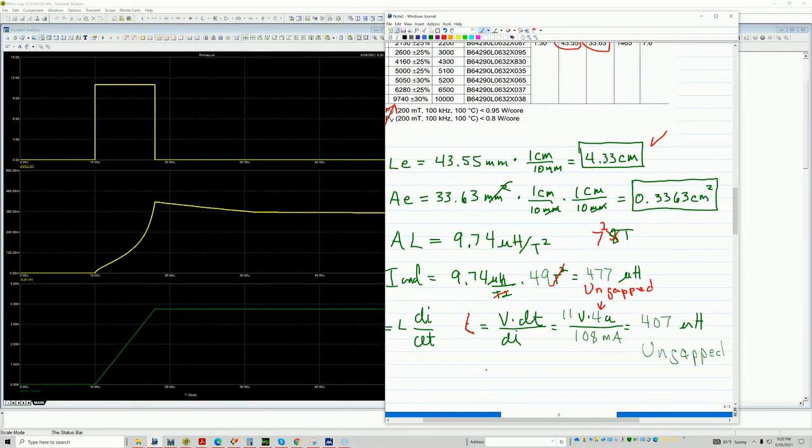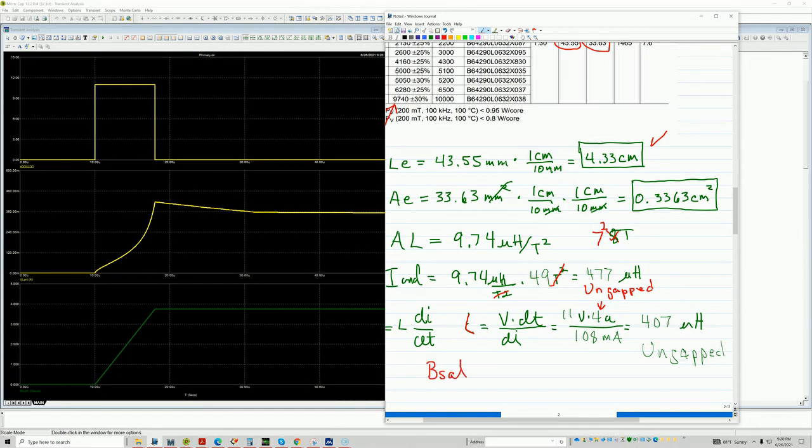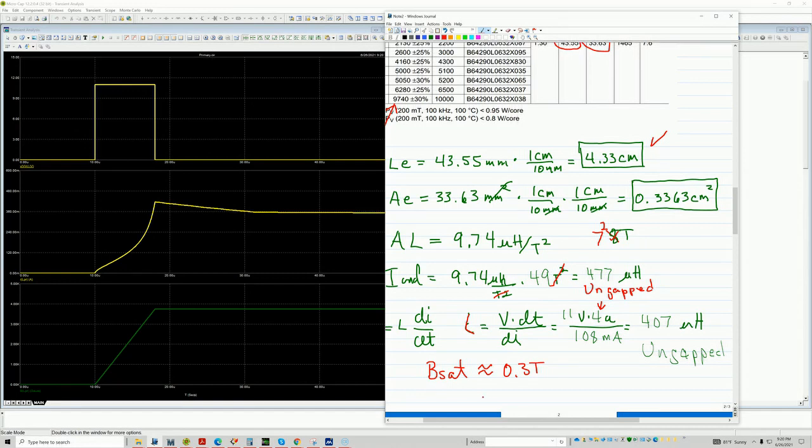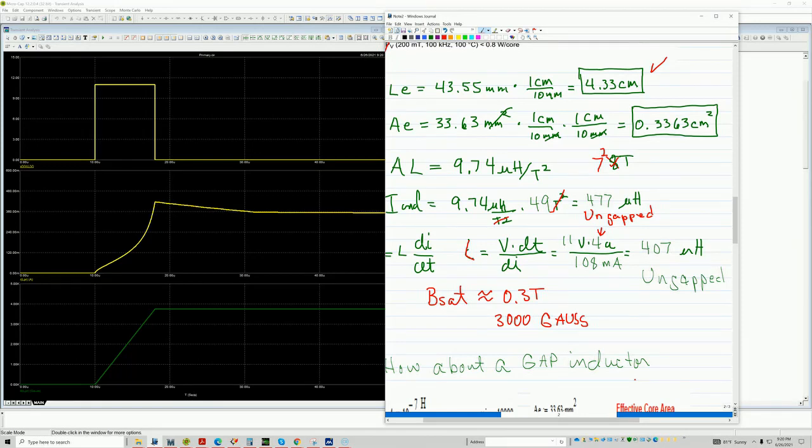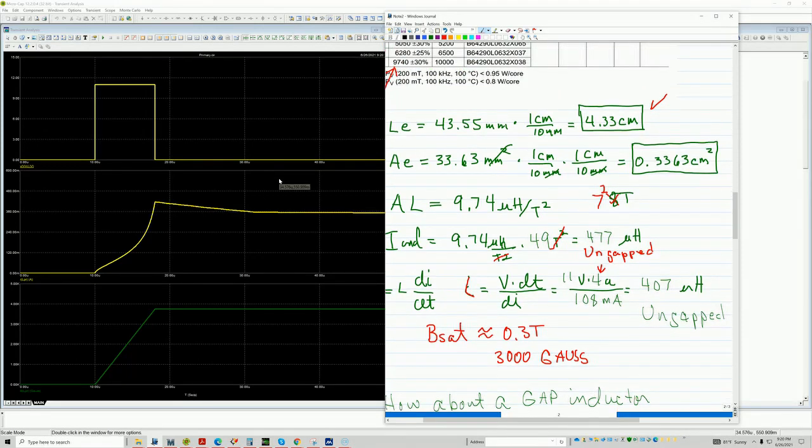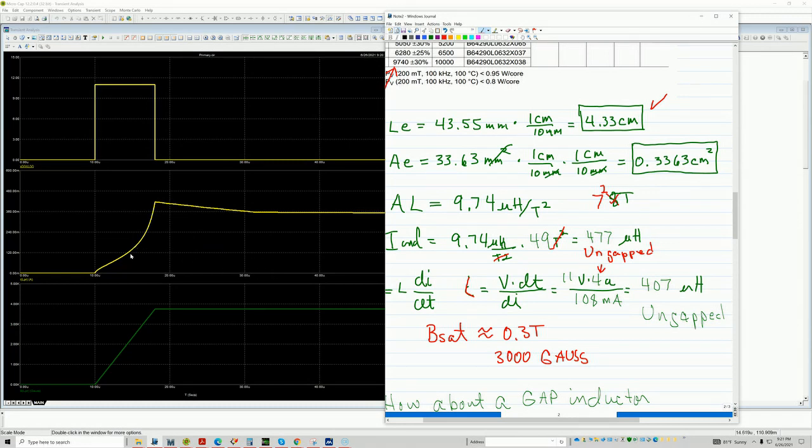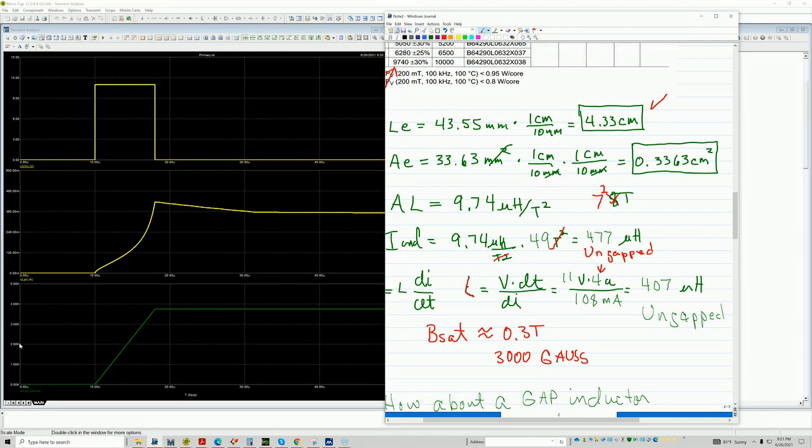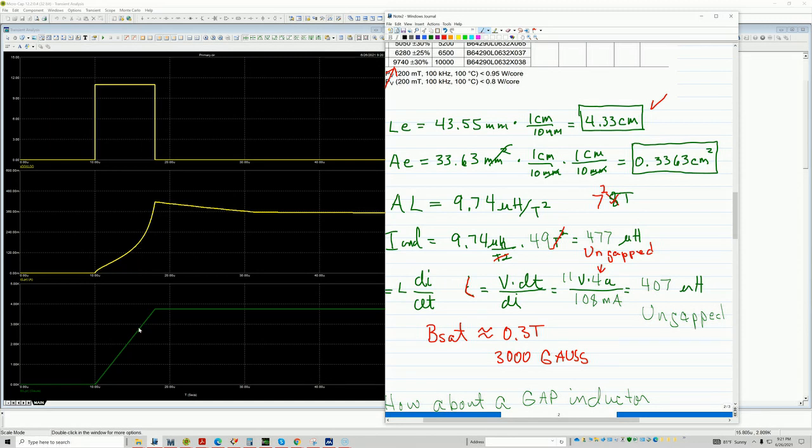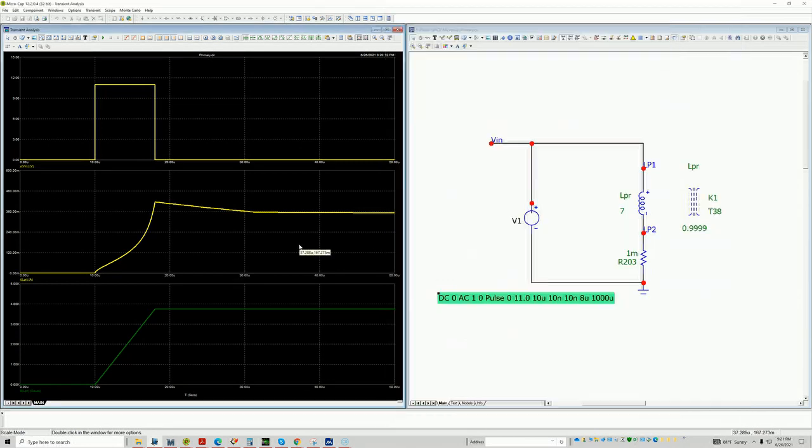Another check that you can do is for a typical ferrite core, B sat is around 0.3 teslas or gauss. So basically, once you hit about 3,000 gauss is when you start to see saturation. So basically, if you look here, this is 2,000, 3,000. If you point, you can see that it starts deflecting once it goes above 3,000 teslas. So this is pretty neat that you can see it's saturating already. And if you notice, the current is swinging up even further.